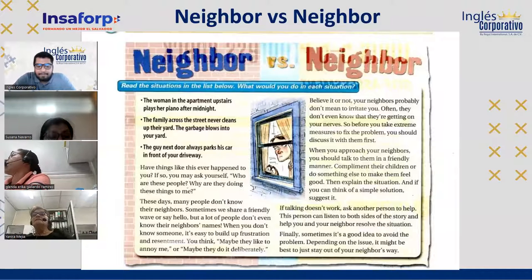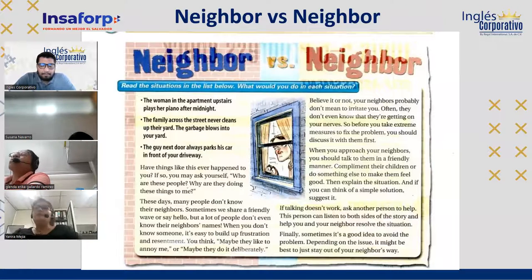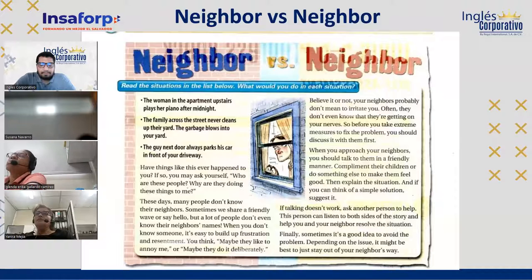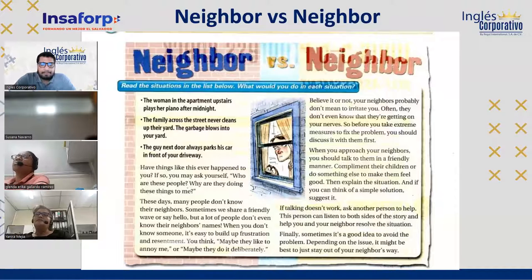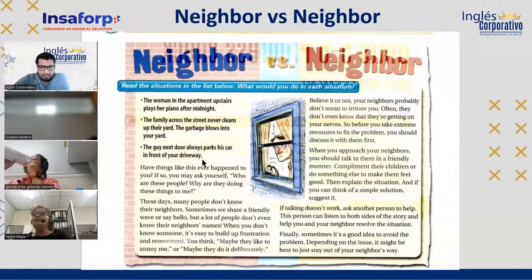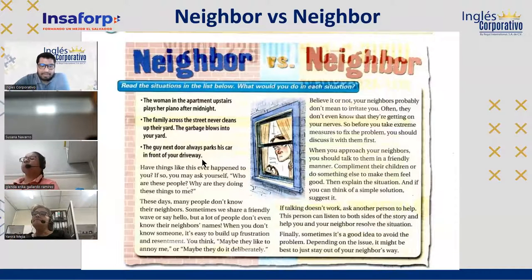Yanira reads: These days, many people don't know their neighbors. Sometimes we share a friendly wave or say hello, but a lot of people don't even know their neighbors' names. When you don't know someone, it's easy to build up frustration and resentment. You think maybe they like to annoy you, or maybe they do it deliberately.